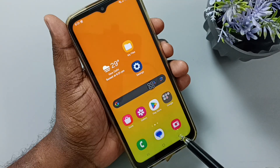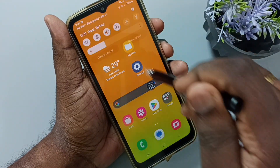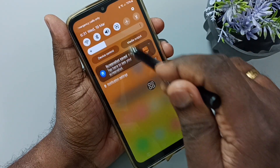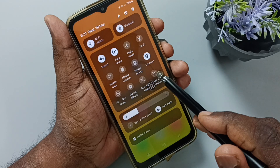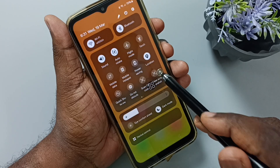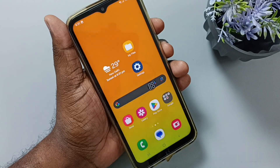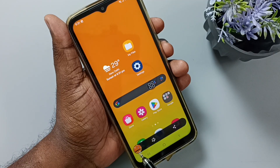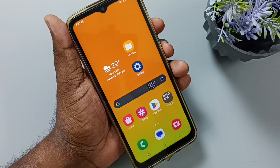Go back. Then again from top swipe down, swipe down. Here you can see the take screenshot button. Tap on this take screenshot button. See, screenshot is ready. This is method 2.